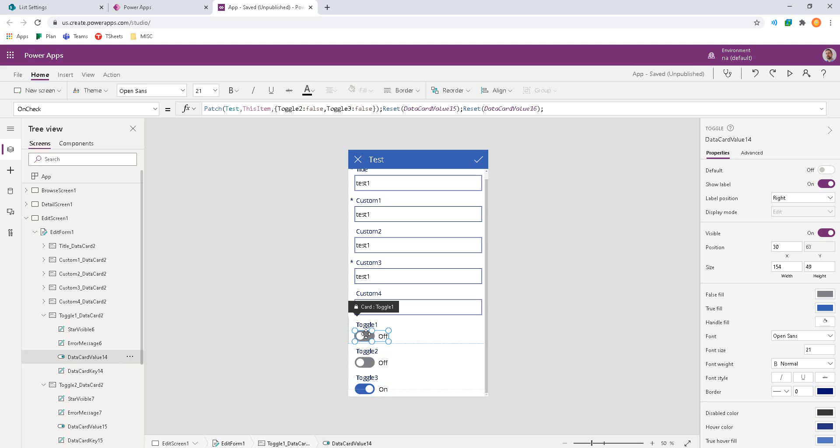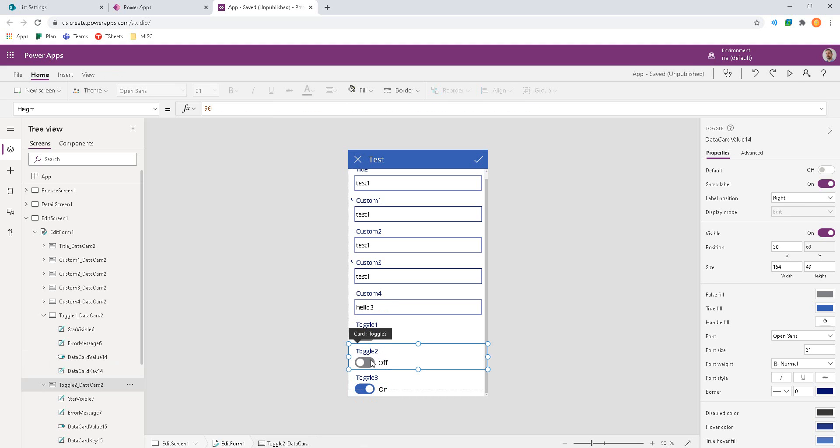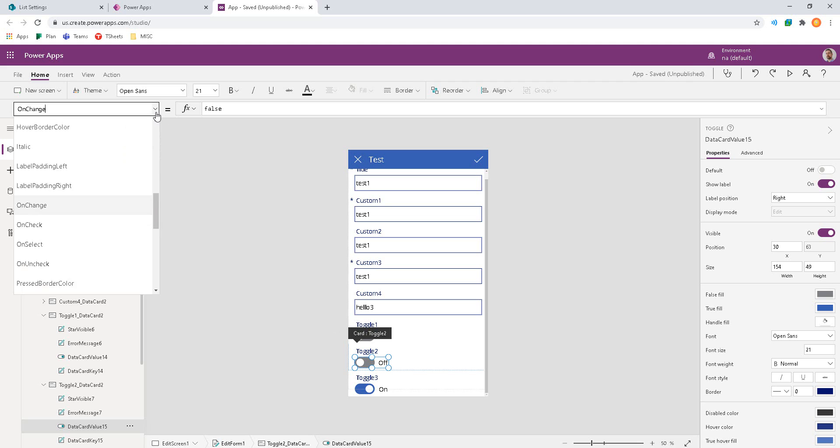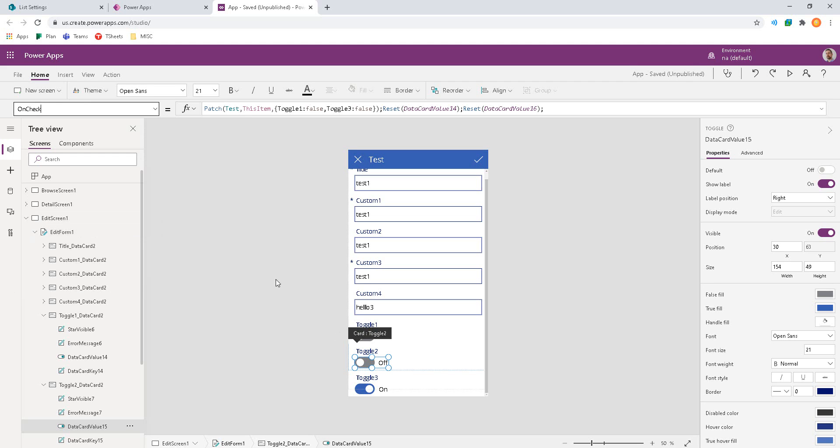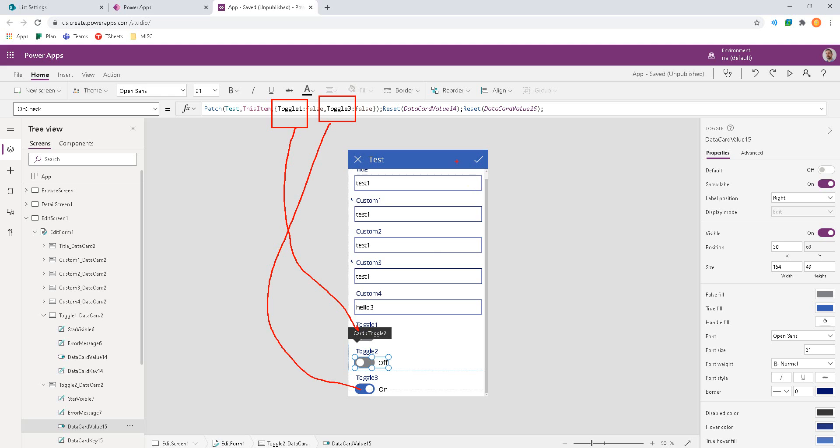In the end, we put an on check event for each of the three, but they're named a little bit differently. So the on check for toggle 2 will make 1 and 3 go false, which are the ones before and after. And it'll refresh cards 14 and 16, which are the ones before and after.